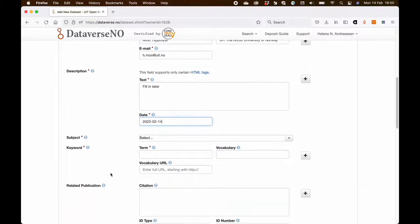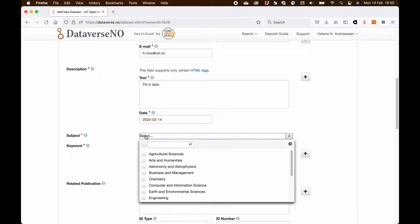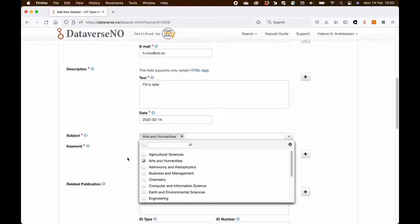I then going to add the subject. This is a dataset in linguistics so I'm going to click the Arts and Humanities category.